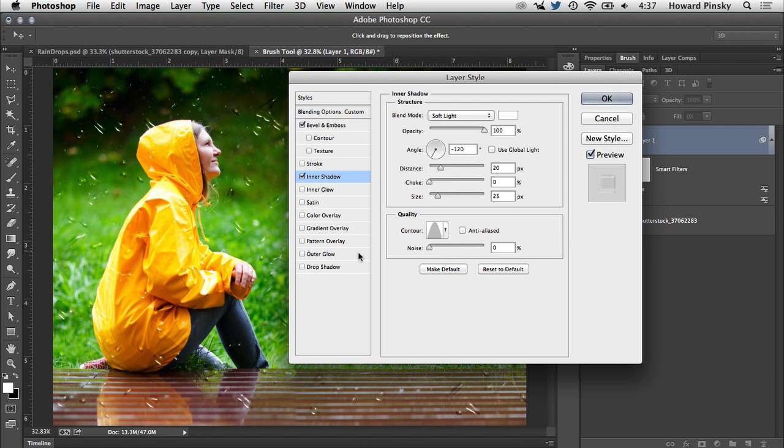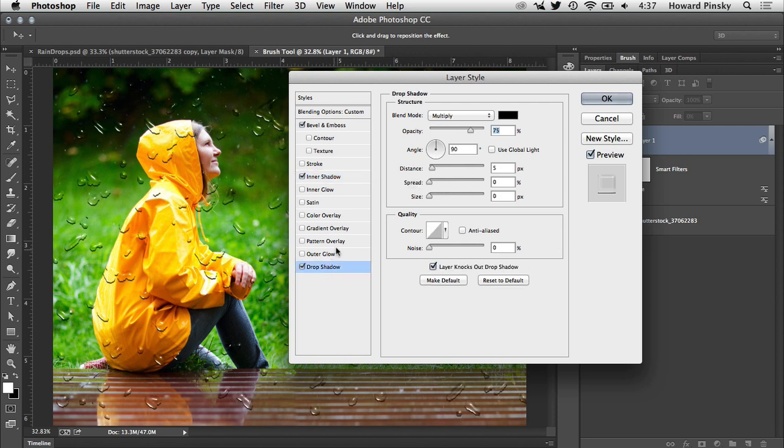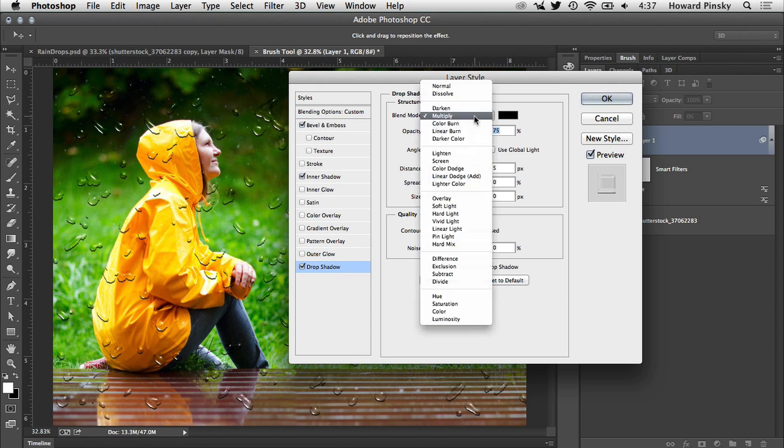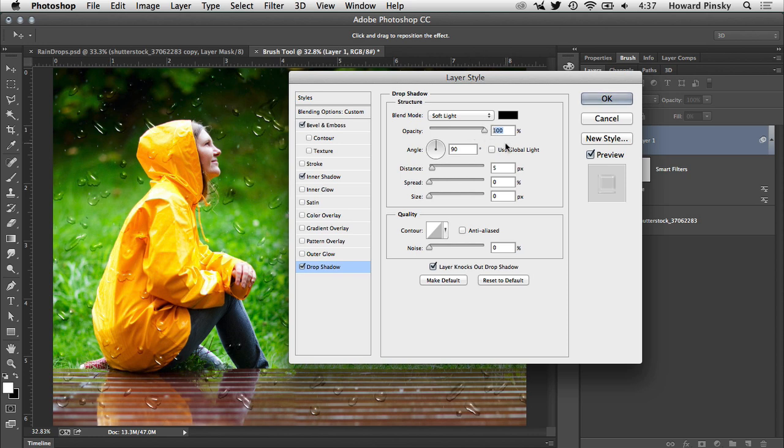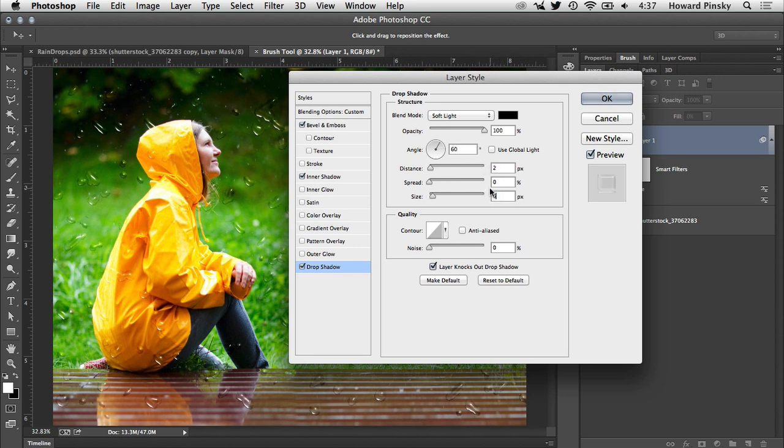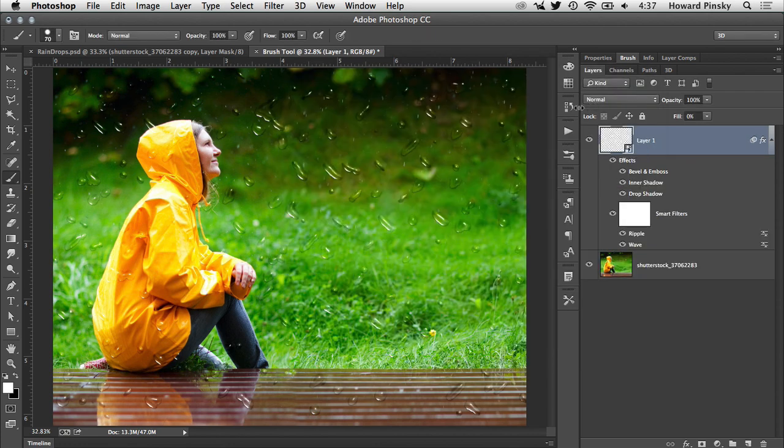That's starting to look a little bit better. To finish off the layer styles, a drop shadow can be added to give the drops a little bit more depth. Set the blend mode to Soft Light, the color to Black, and the opacity to 100%. Next, turn off Global Light, set the angle at 60 degrees, the distance to 2, and the size to 6. Perfect, and that will do it for the layer styles.